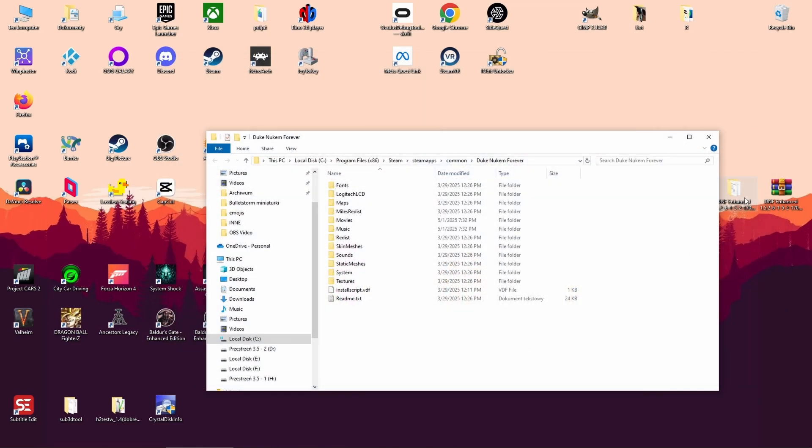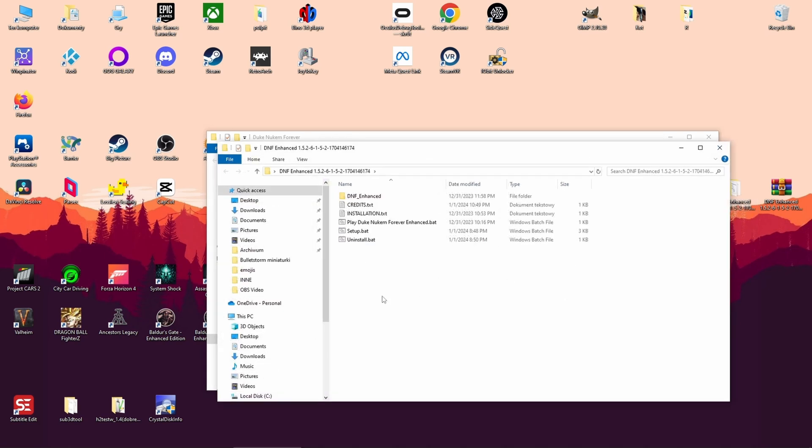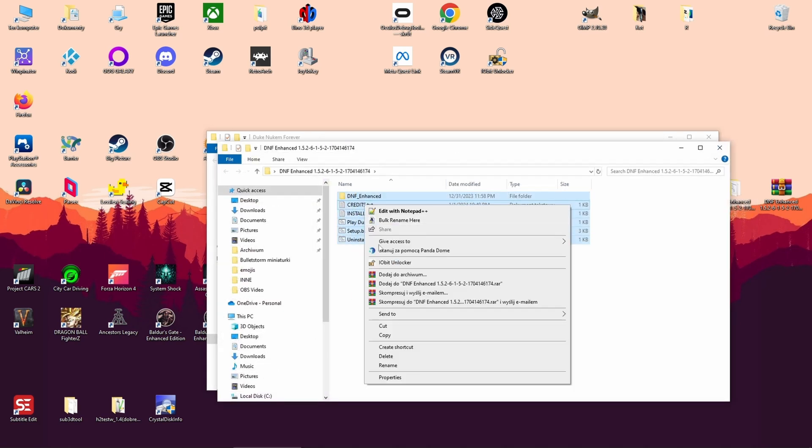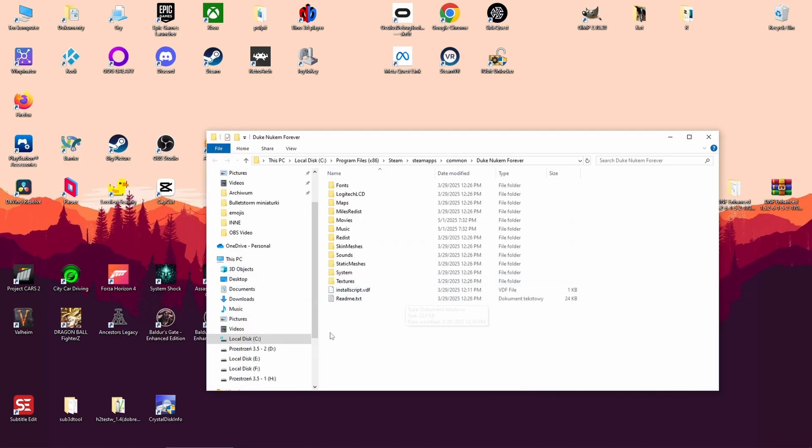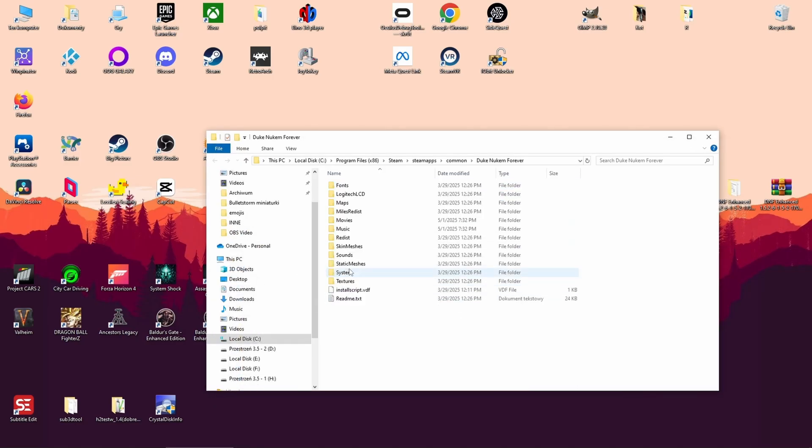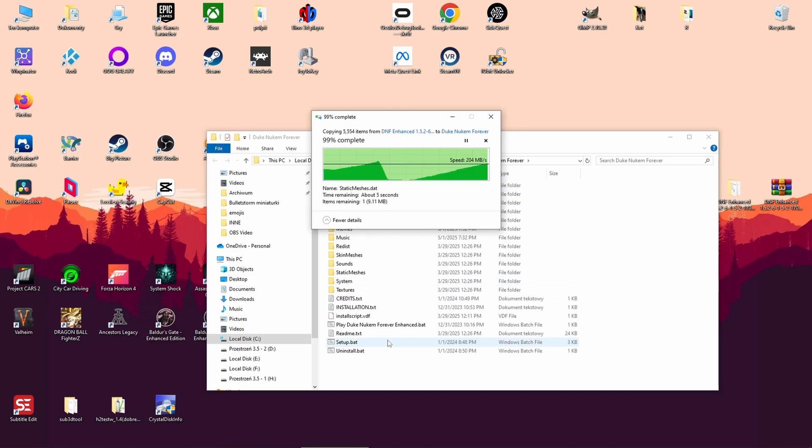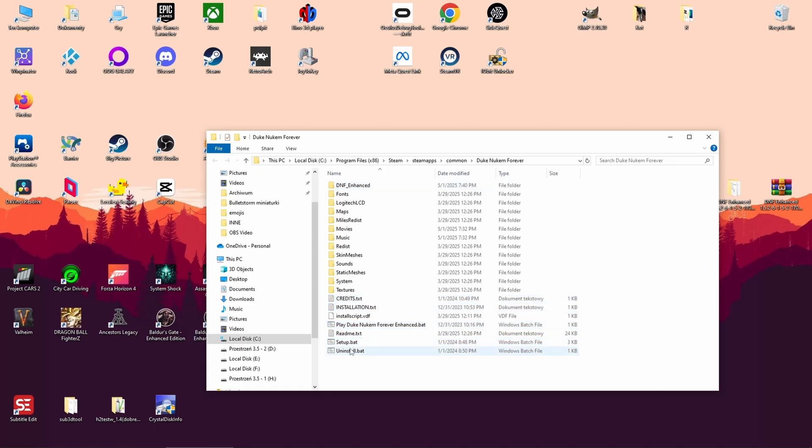Step 3: Install the mod. Extract the downloaded archive and copy its contents into the game's folder. Run setup.bat.